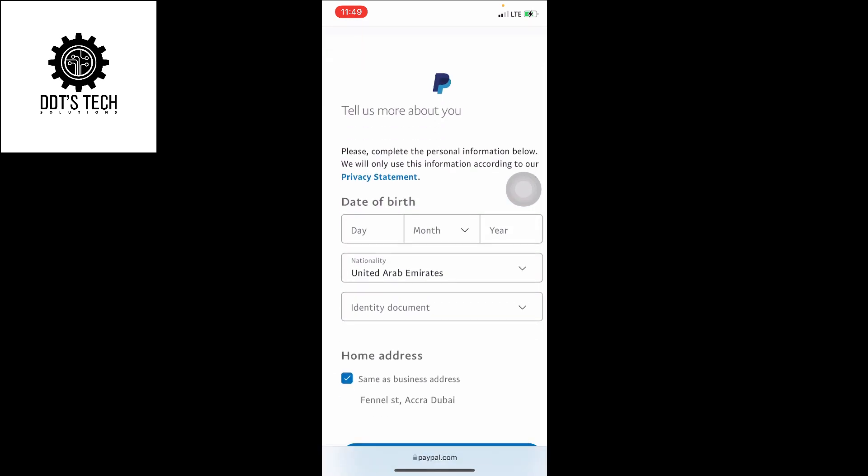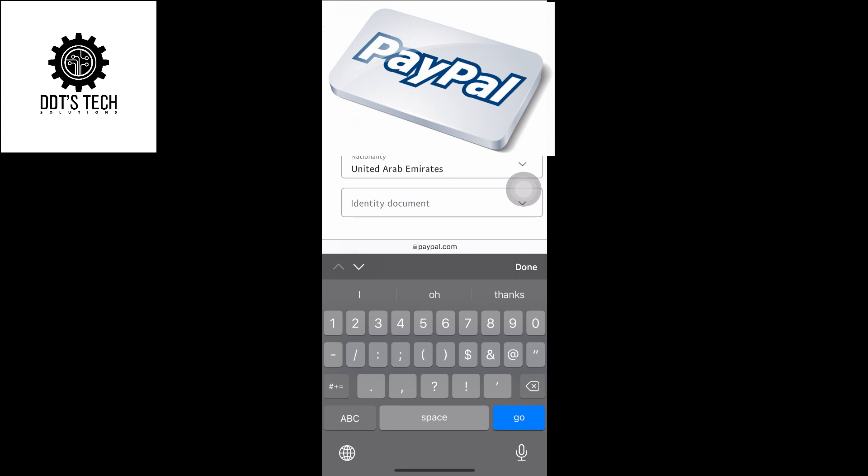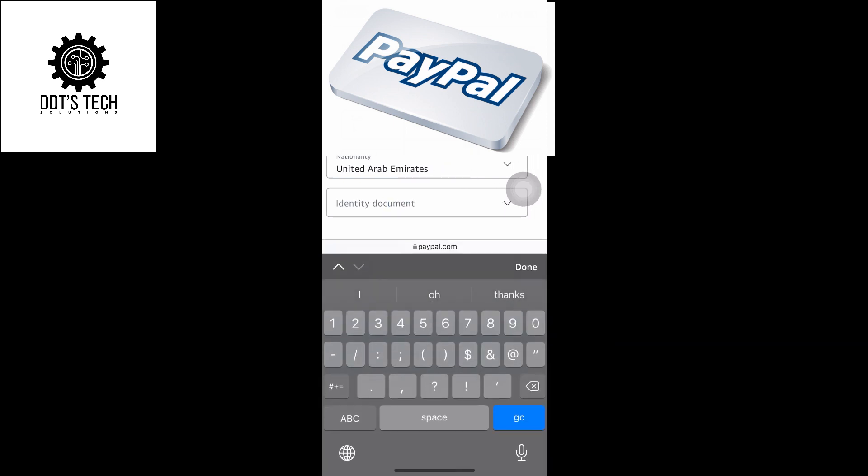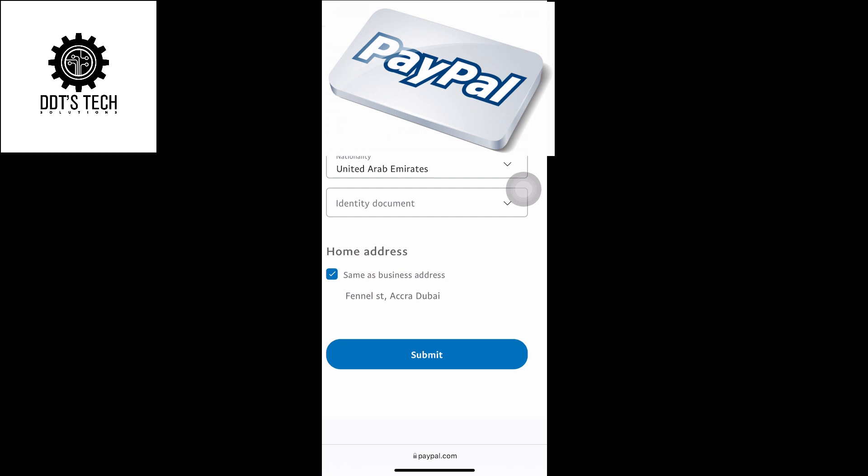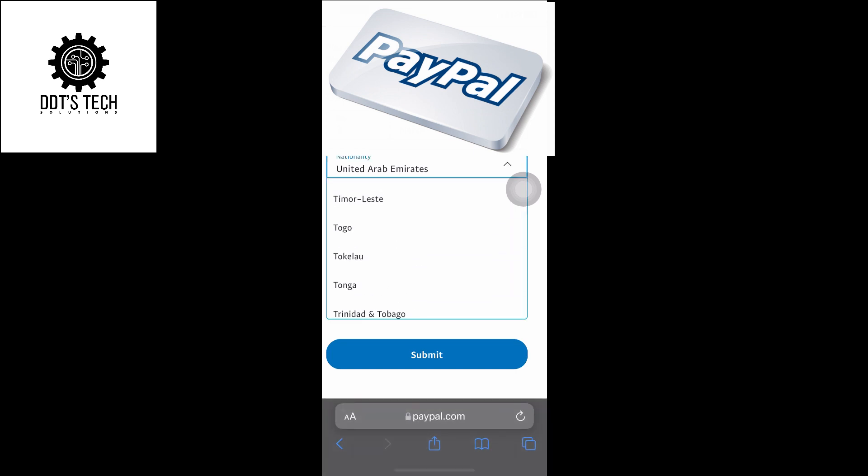Your date of birth. Choose your nationality.